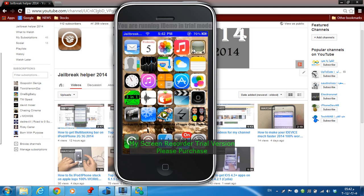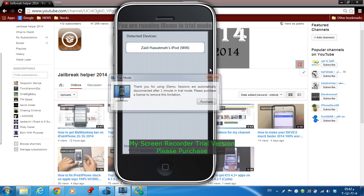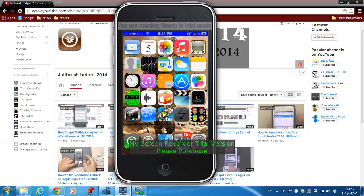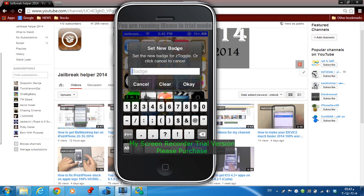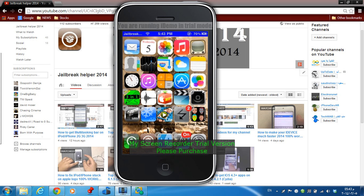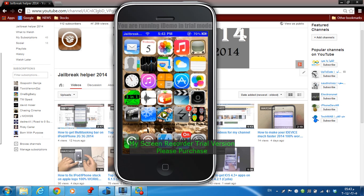Tweak number ten is Badges. This tweak allows you to set any notification number on any app you like. Just hold on any app, then double-tap it, and a dialog will pop up. Put any number — for example, two — press OK, and you'll see the notification badge appear on the app. That's the last tweak. Thank you guys for watching — if you liked it, thumbs up and subscribe, and all instructions will be in the description.